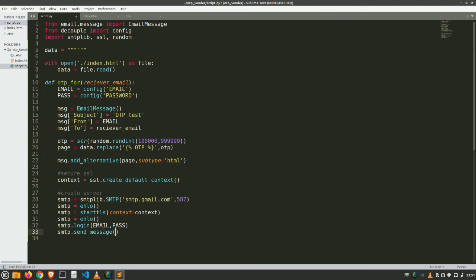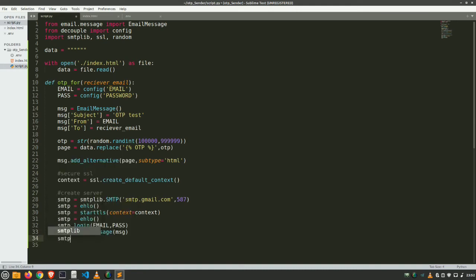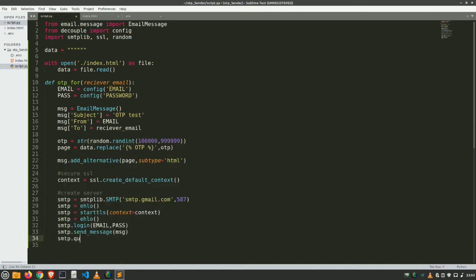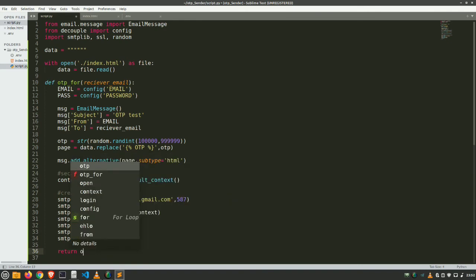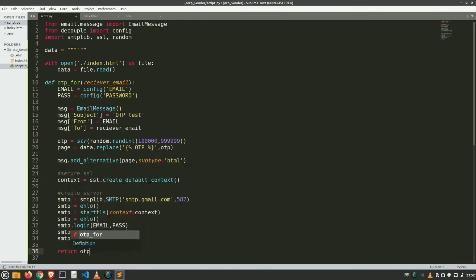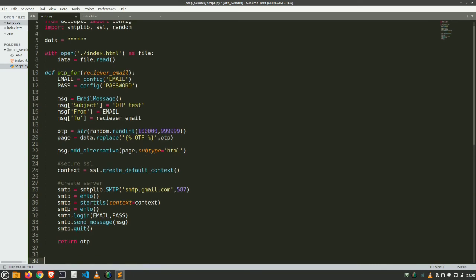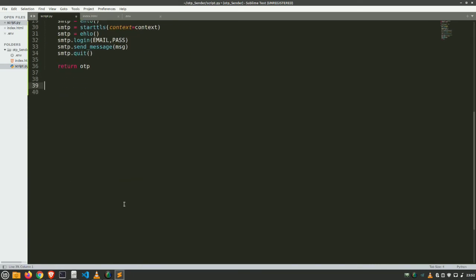Send message. You don't need to remember all of these things, I'll provide the GitHub link here, GitHub repo for this project in the description section. And quit it after sending the email, and simply return the otp. Return otp. Now we are done. Now let's come back to our main content.